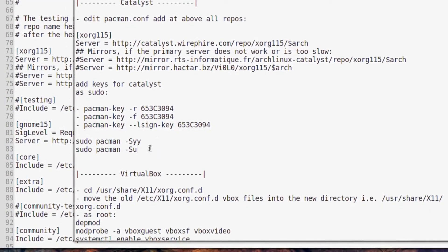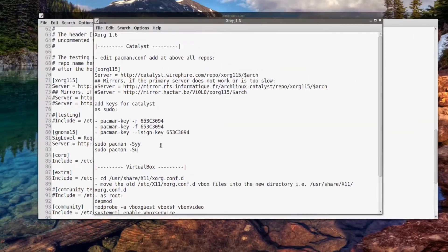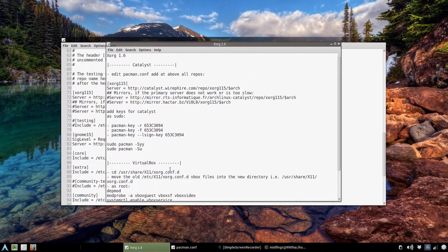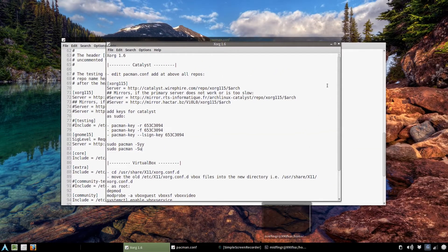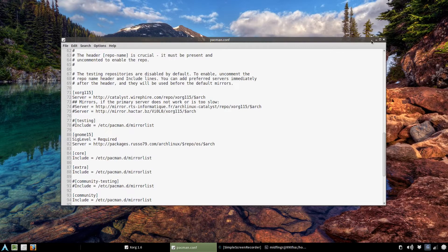You do a pacman, and then that's -Syy and pacman -Syu. So for example, I'll close this.